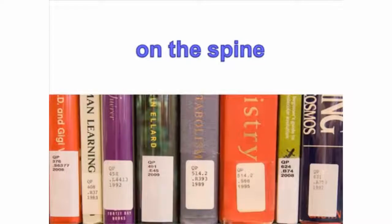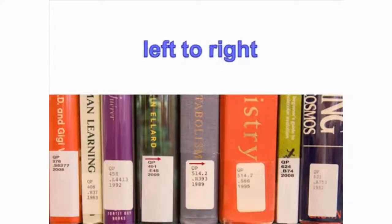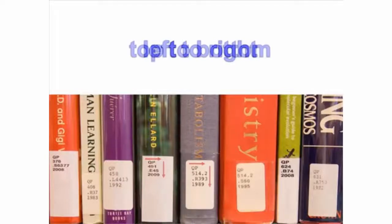The call number is normally found on the spine of a book, DVD, or video. Call numbers are read line by line, from left to right, and from top to bottom.